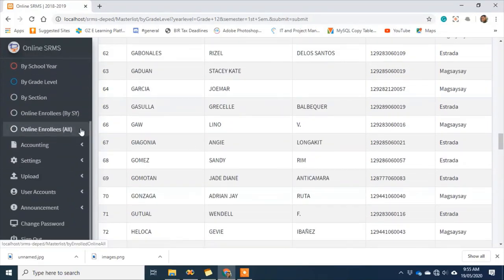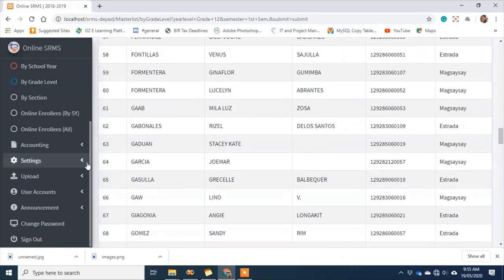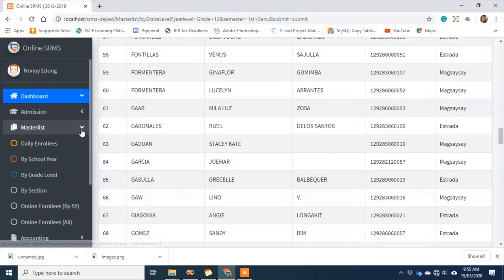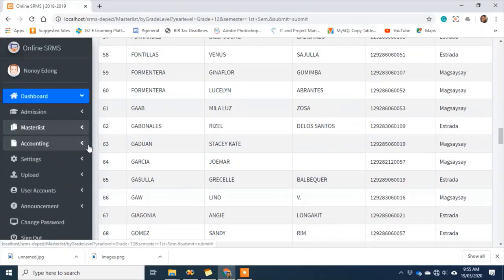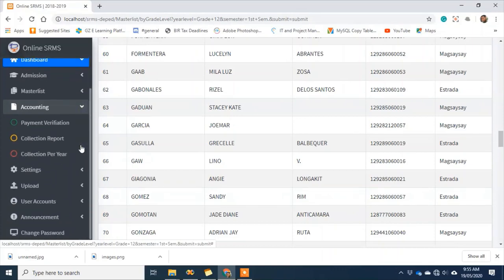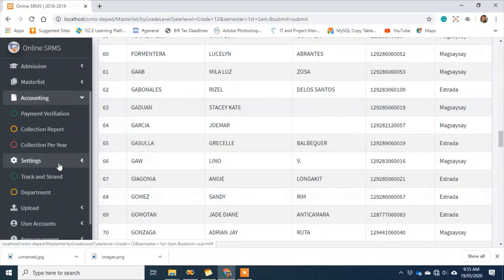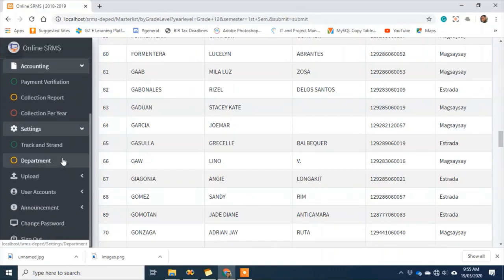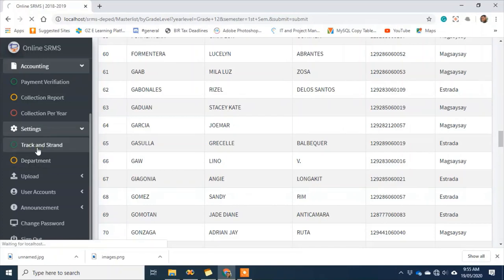For the accounting part, I won't show it for now since not all schools use it — as mentioned, we're also preparing the system for private schools. In settings, if the track and strand offered by your school is not showing, you can add the track and strand here.